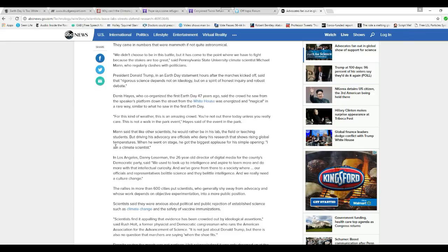If you had a global Marxist state, you would have mass starvation on a scale never seen before. Not that the earth can't produce food, but communism and socialism don't produce food and shelter and whatnot the way they really need to be produced. Capitalism does.